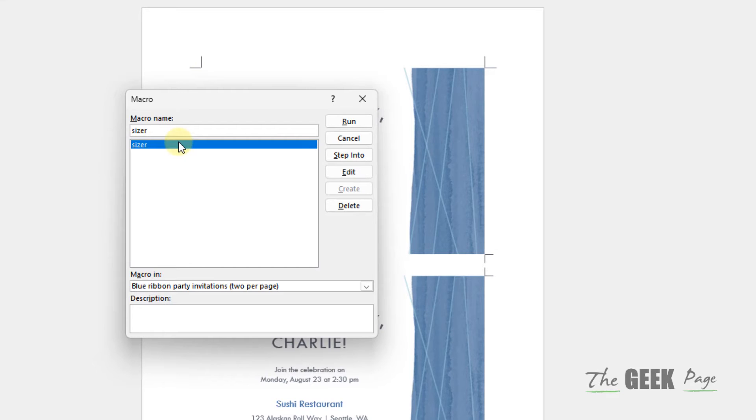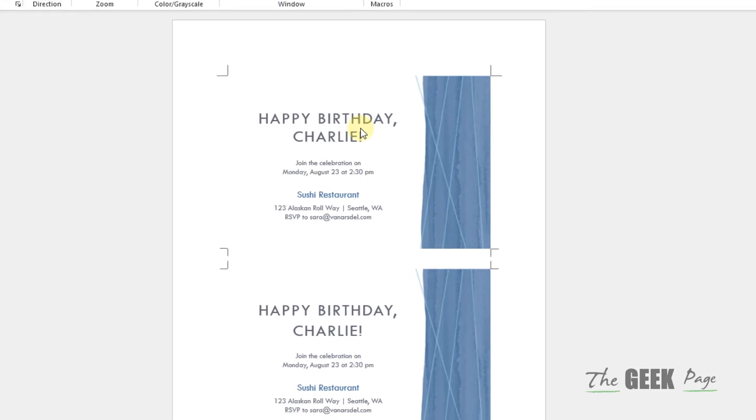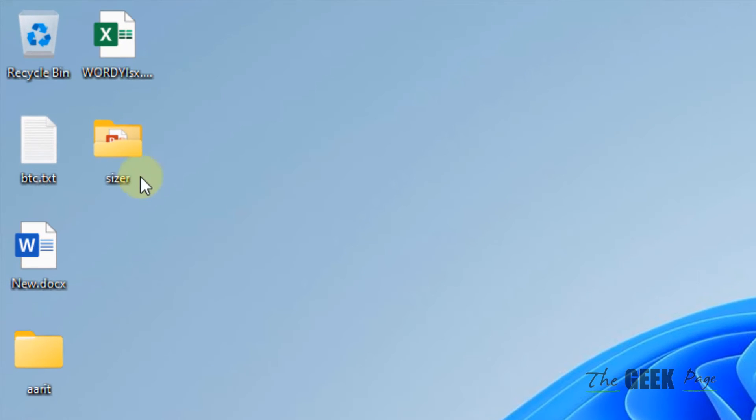Then a folder named 'sizer' will be created on the desktop.